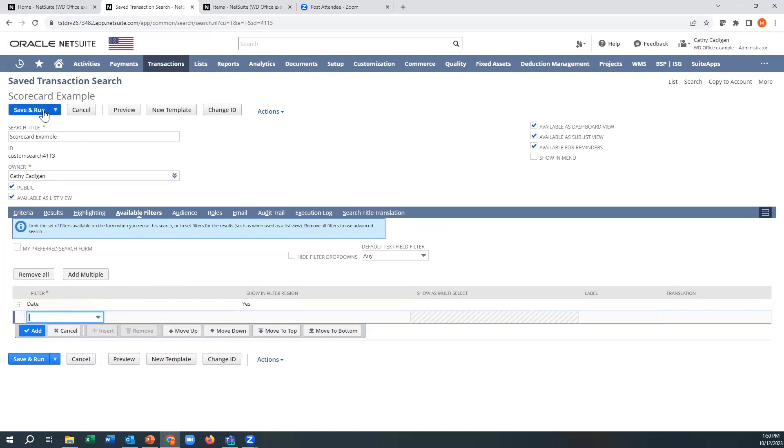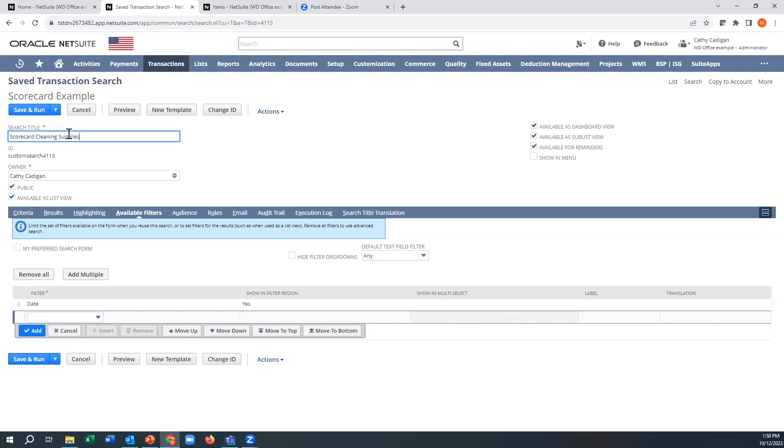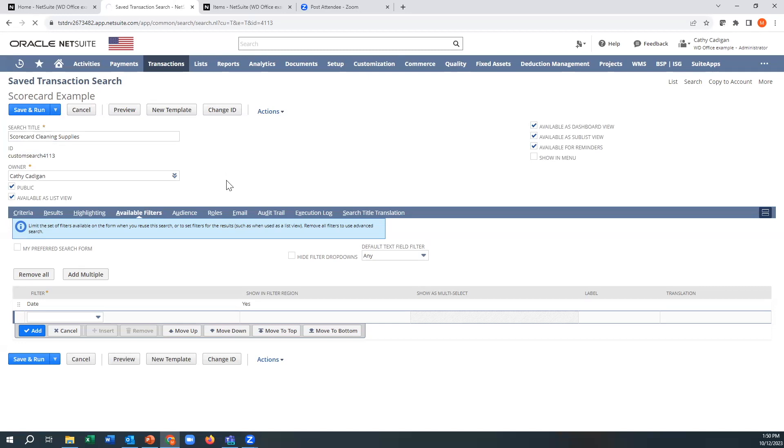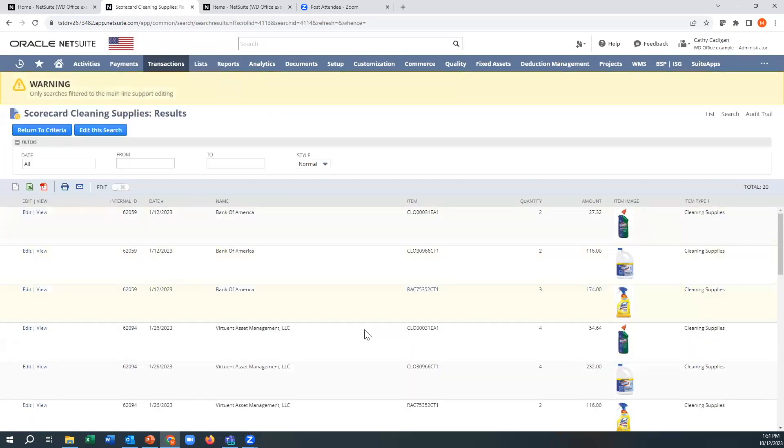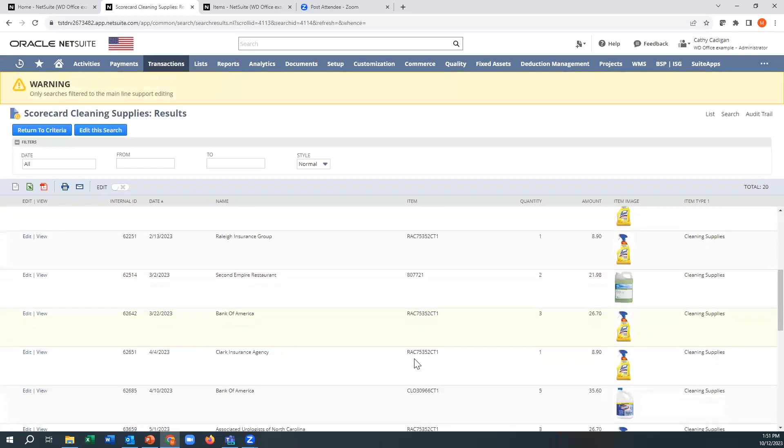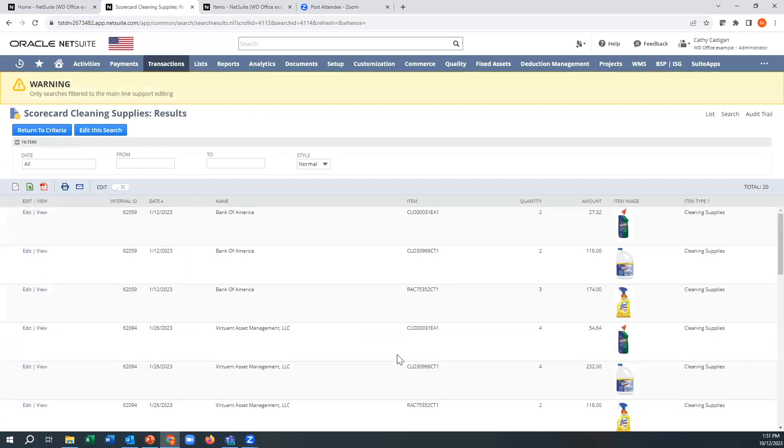Now, if I had save and run, and I'm going to make this a scorecard.